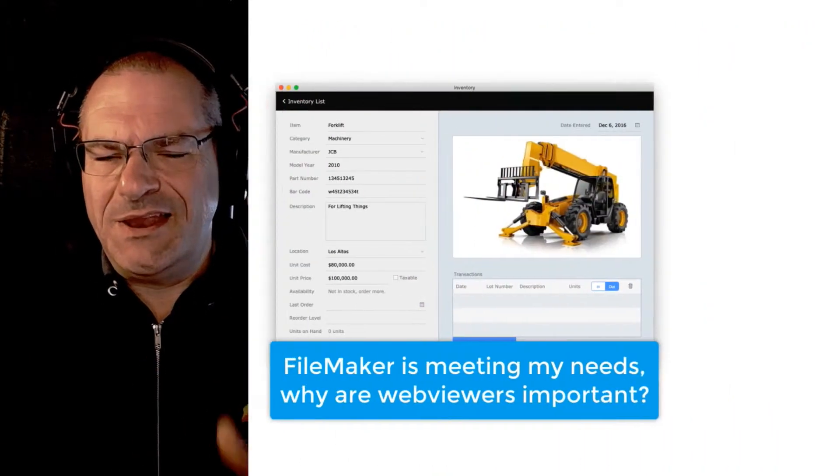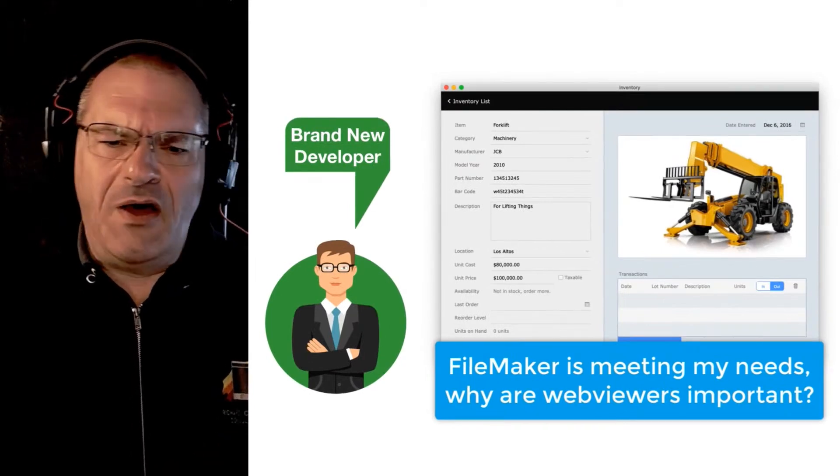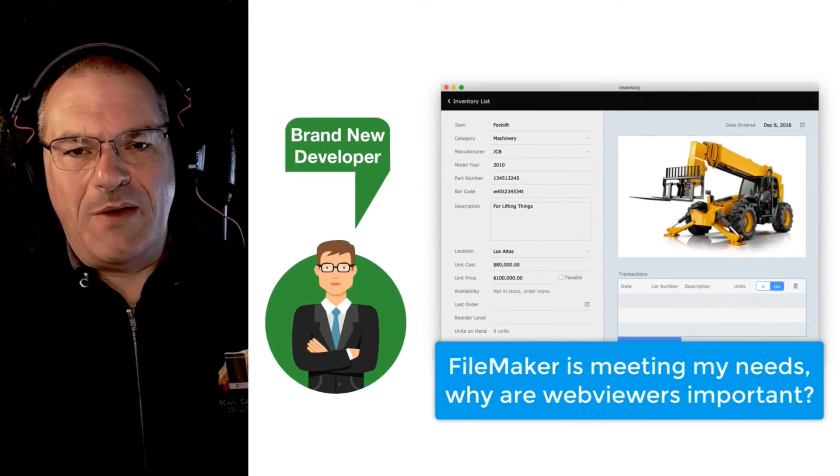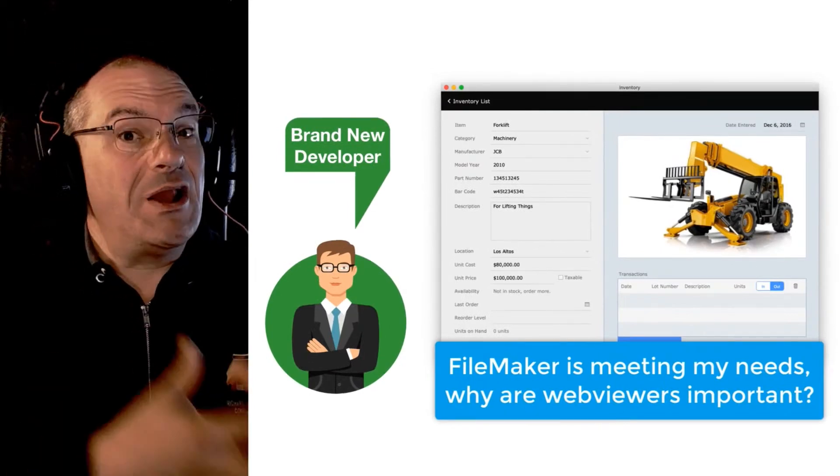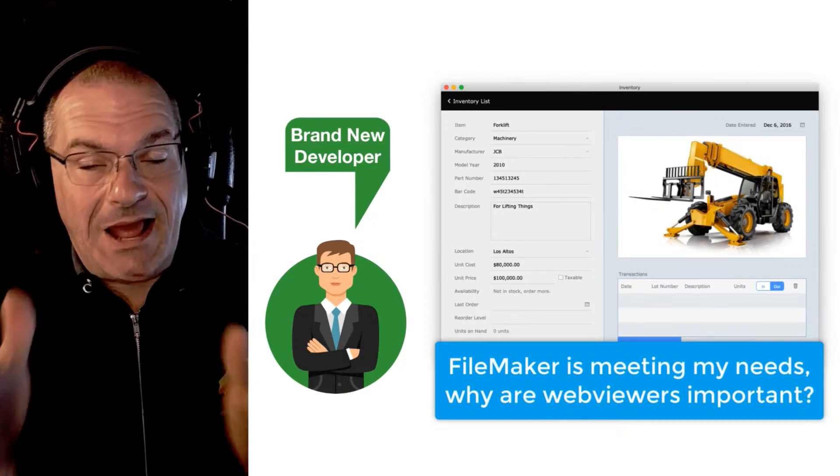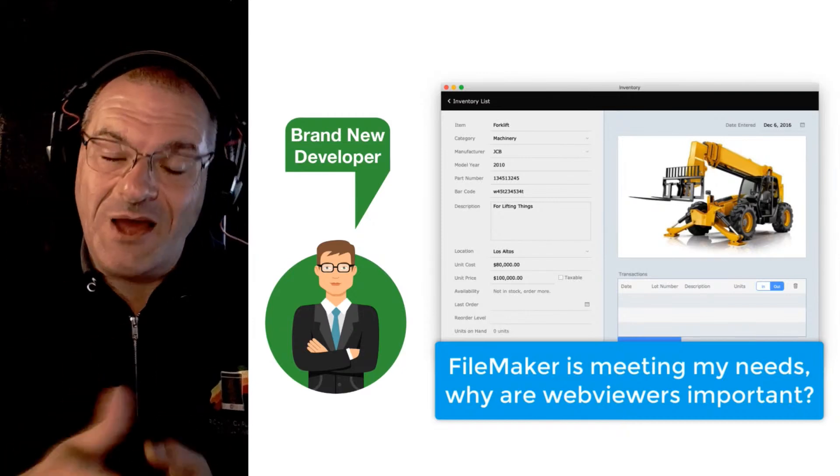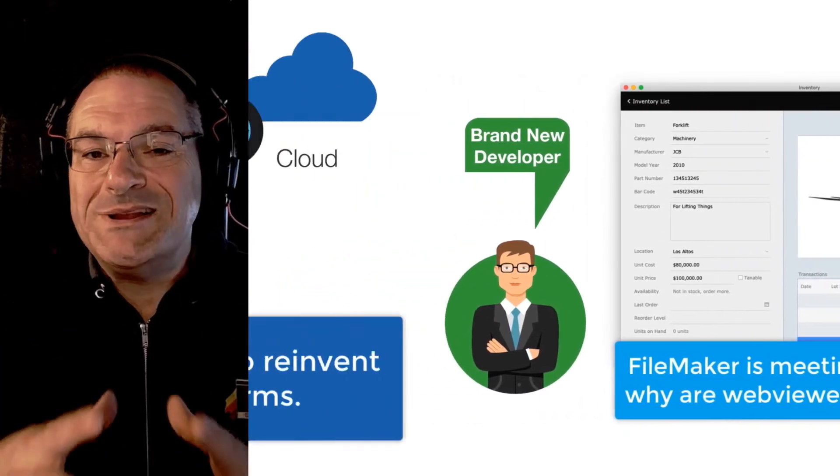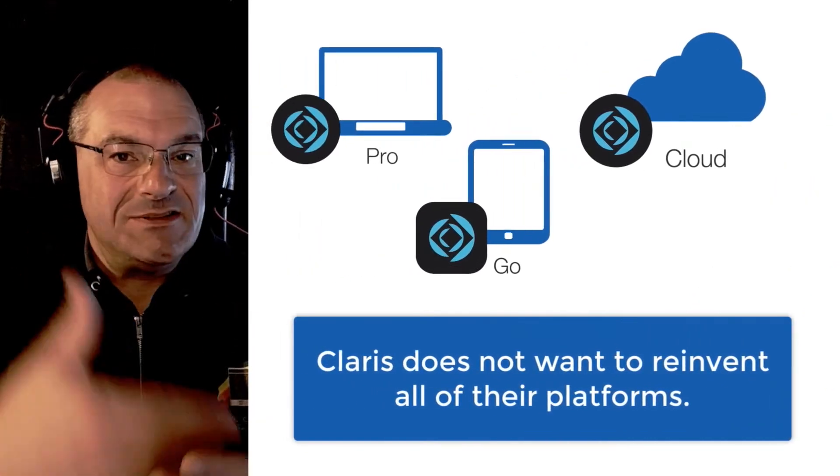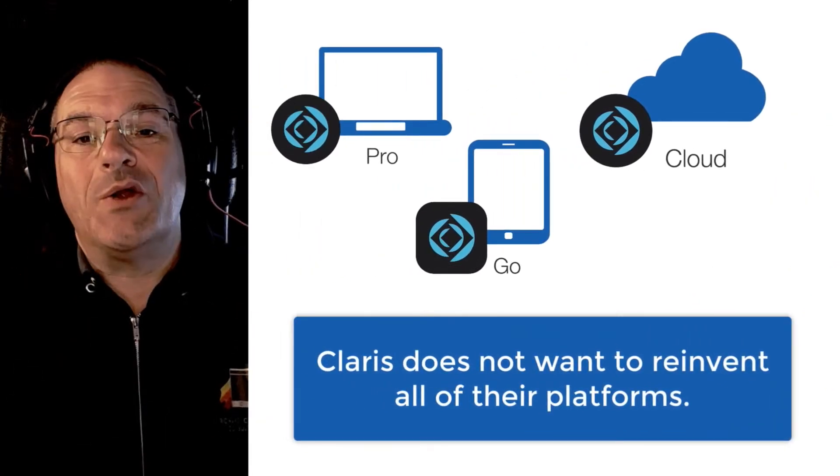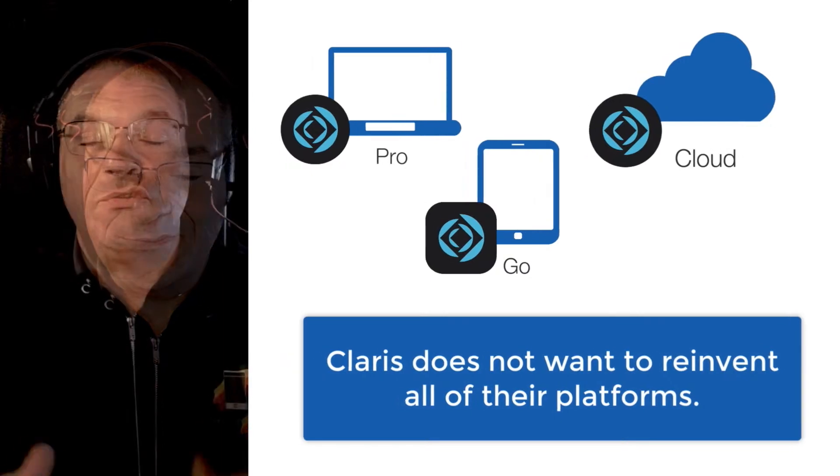Of course, beginners are going well FileMaker is meeting my needs, why do I need the web viewer? Once again, it's kind of repeating the same question and I understand that. I had this question in our live stream not too long ago. The important concept is that Claris makes the FileMaker platform and they don't want to reinvent all the wheels either.